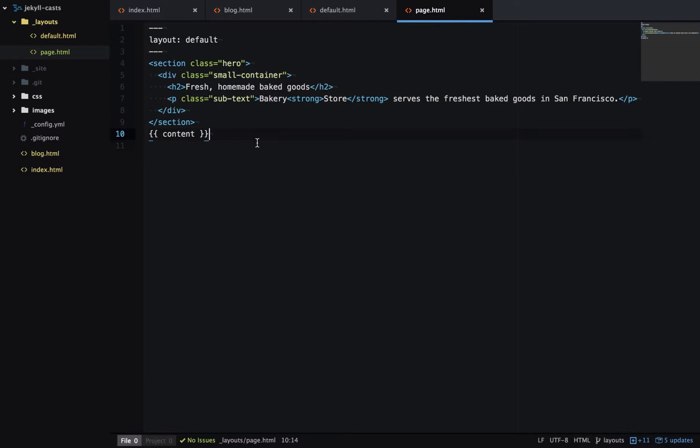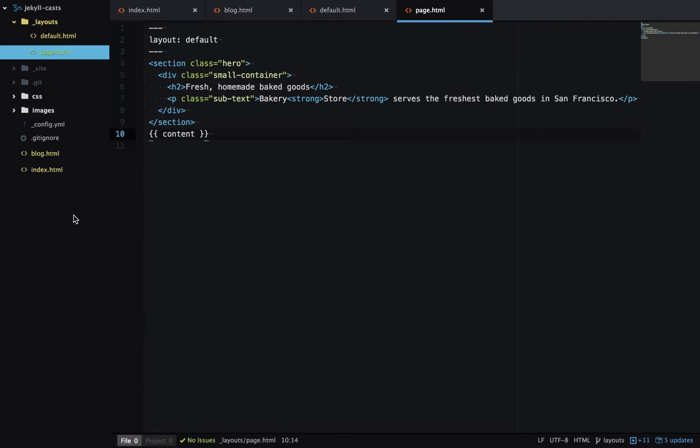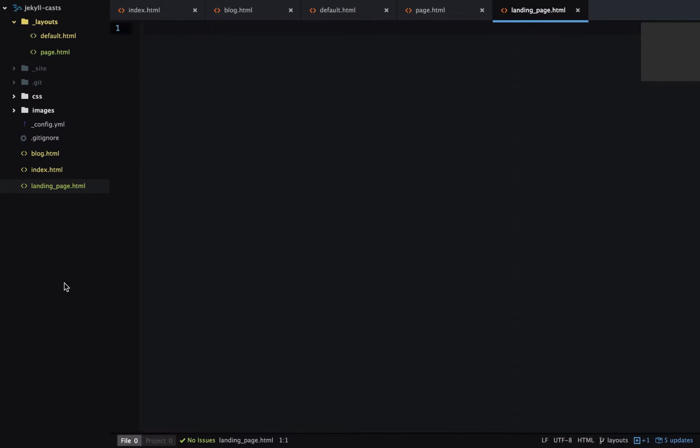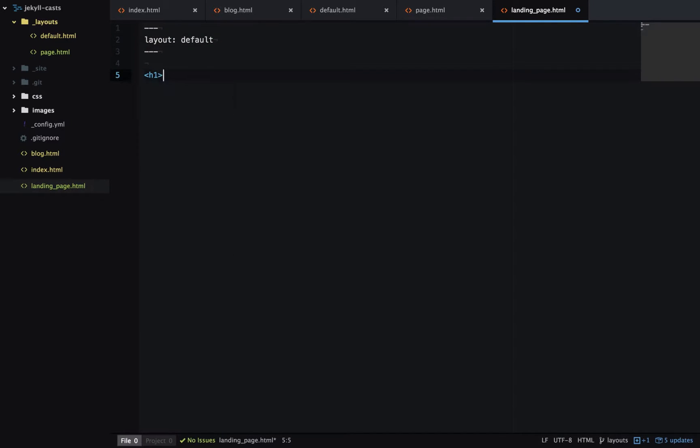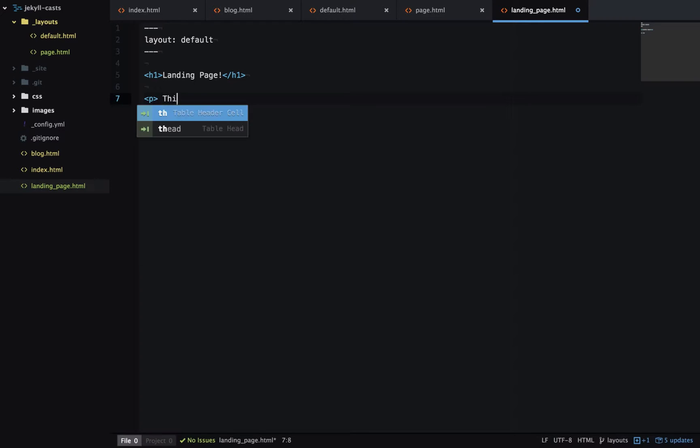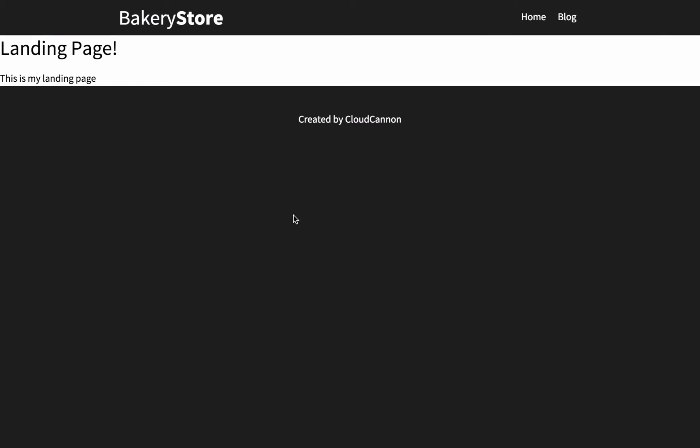So let's create a new page to use these layouts. We'll create landing_page.html. First we'll try out the default layout, so layout default, and we'll just add some content here. Let's see what that looks like. So it's added the content to the page and it has the basic header and footer.